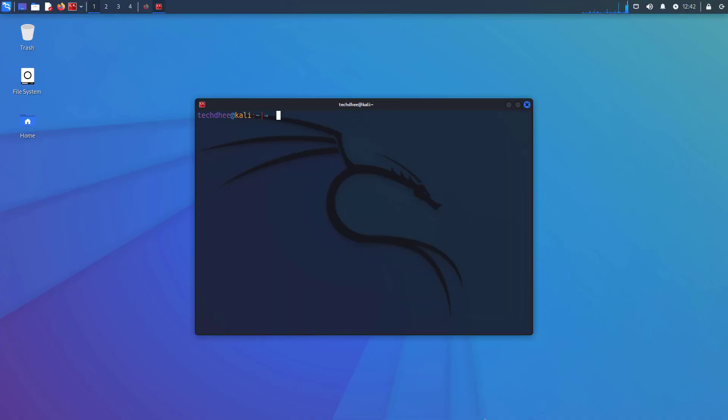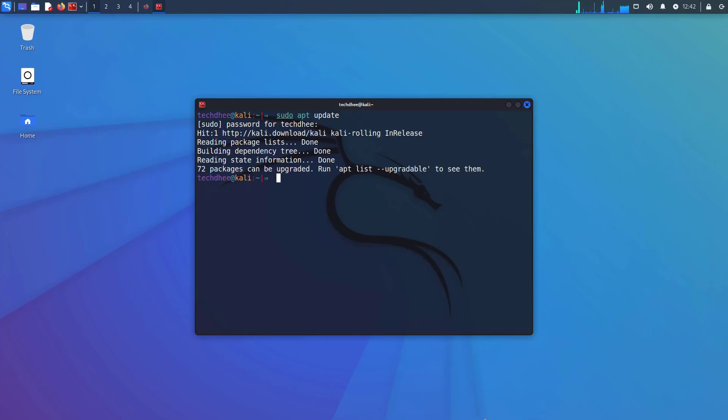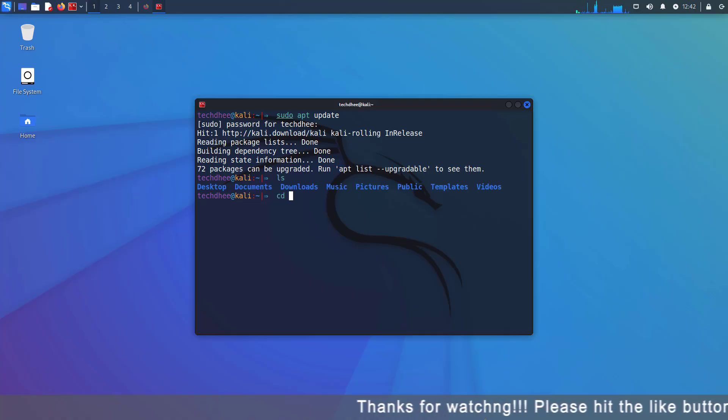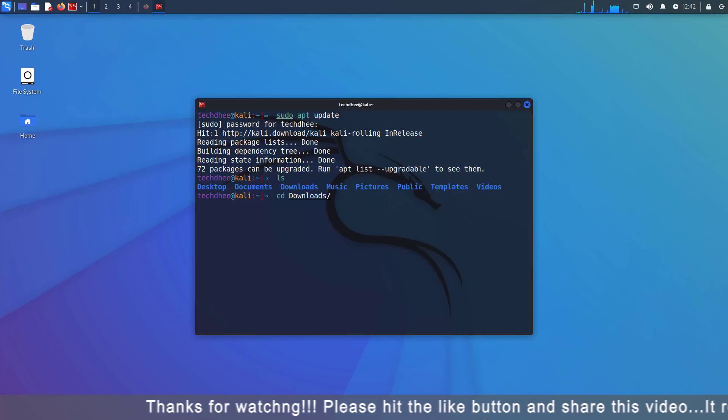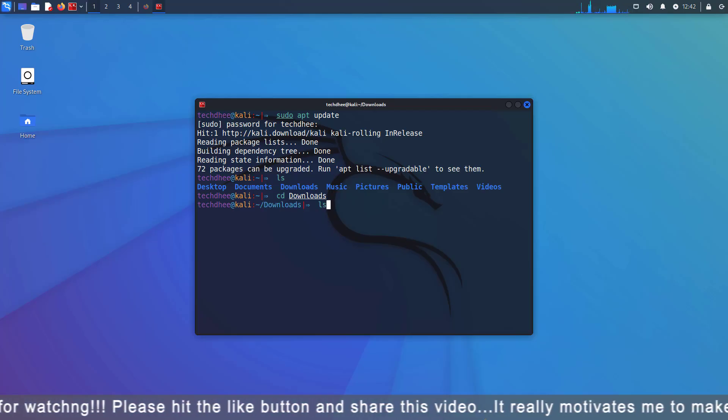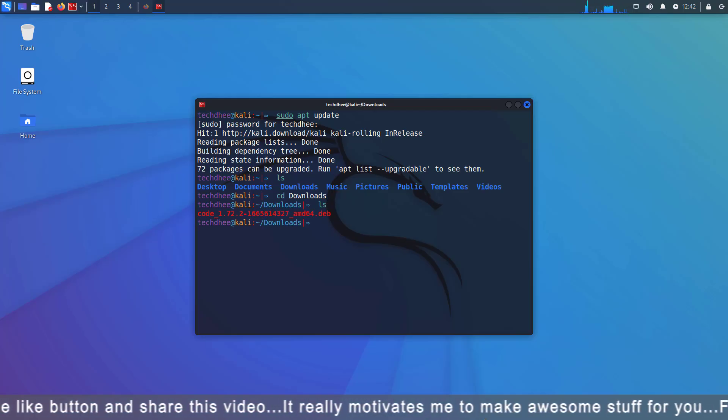Now open your terminal and update your Kali Linux. Now go to the download directory using the CD command. And here you can see the downloaded Visual Studio Code .deb package.